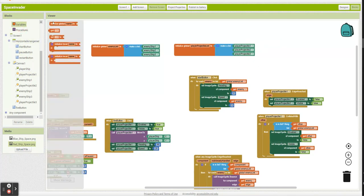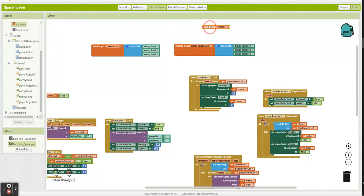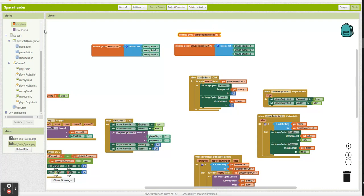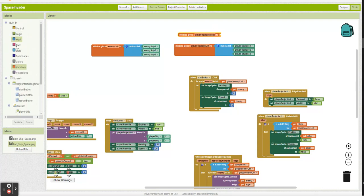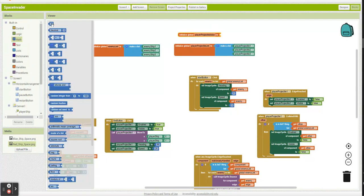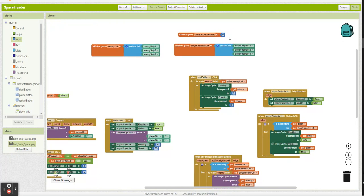So we're going to need a variable keeping track of our index position. So I'm going to call this player projectile index. And most programming languages, let's start at zero. And here, let's start at one. Get over it. That's the way it is.